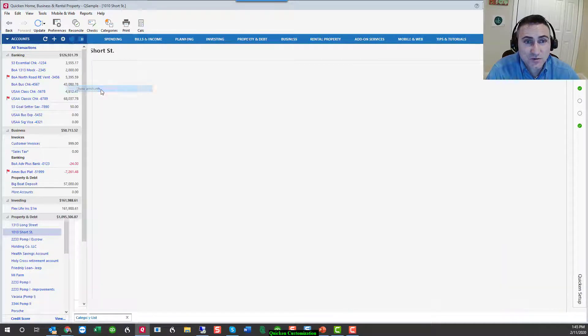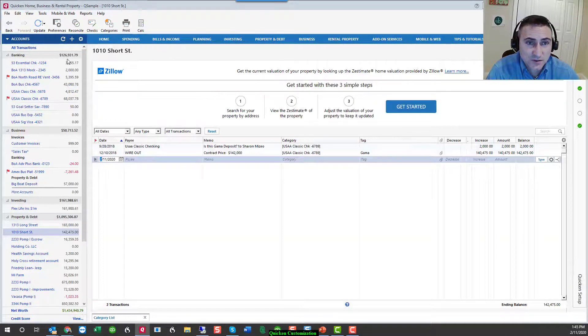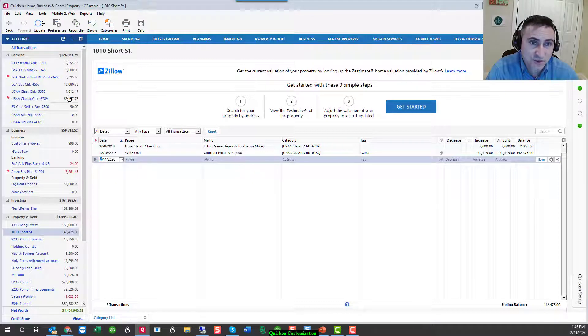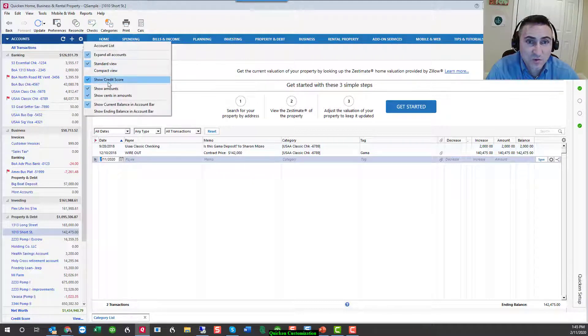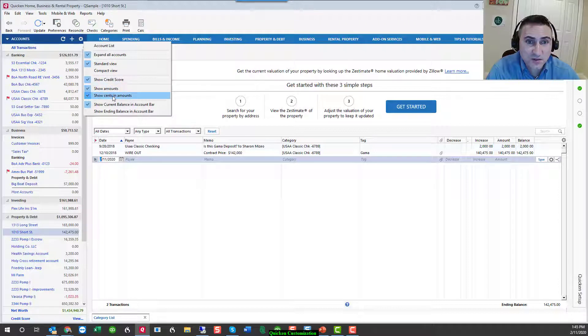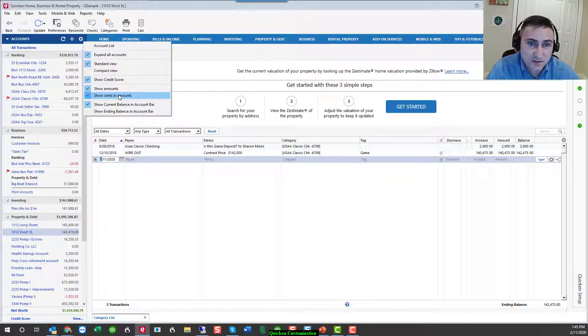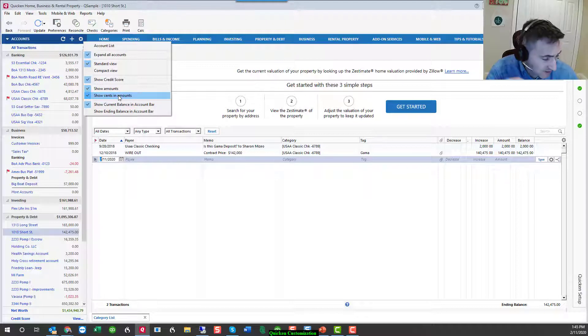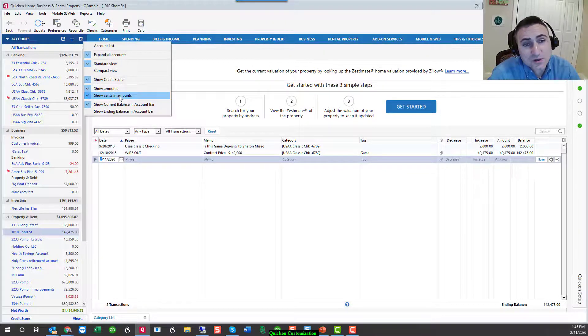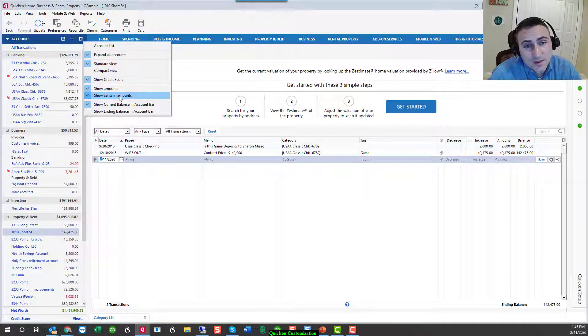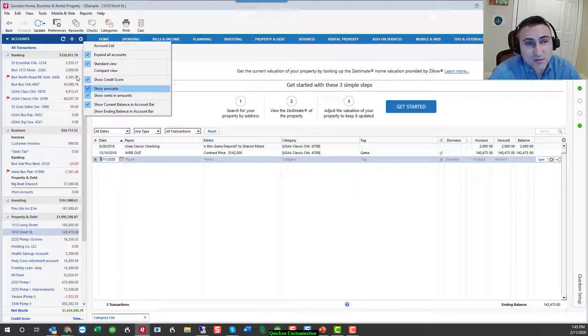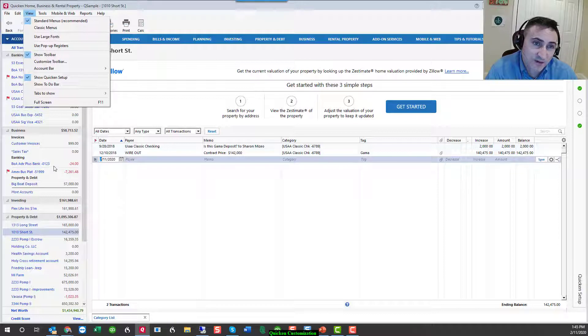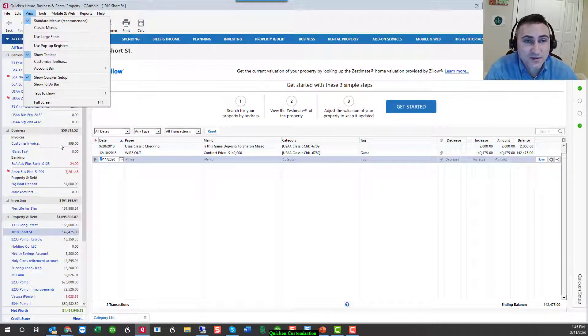You can also show the amounts or hide the amounts. If you want to show the amounts, this brings up the dollar amount of each of the accounts. Or you can hide them. And you can also choose whether or not you want to see cents or not cents. It just depends on what kind of look you're going for and what size screen or monitor you are using. I myself leave it docked on the left with dollars and cents.